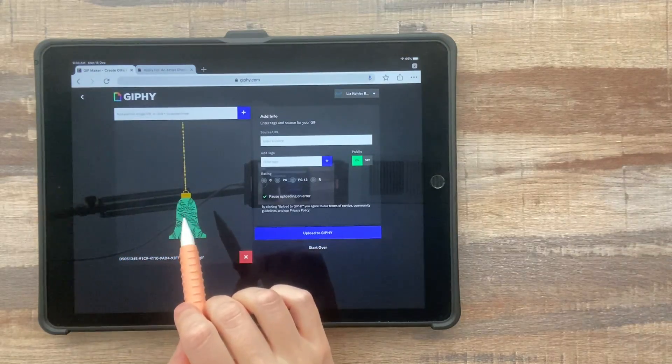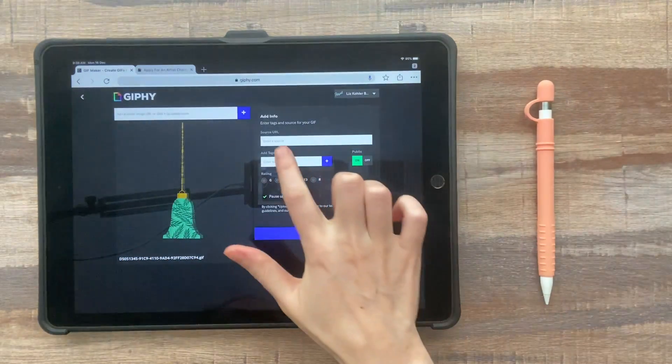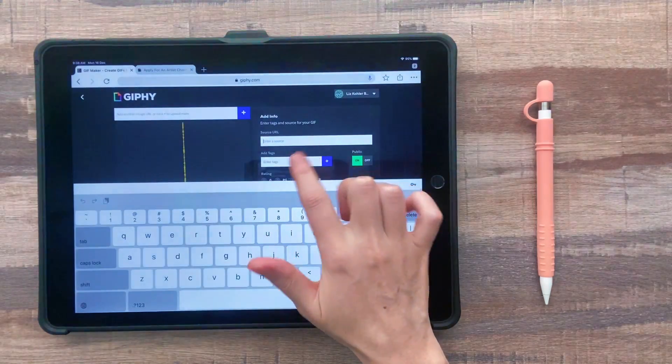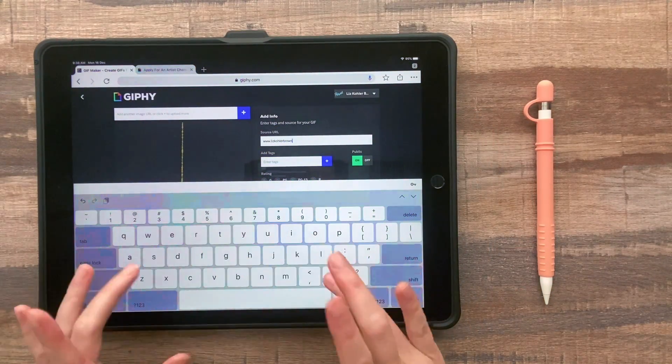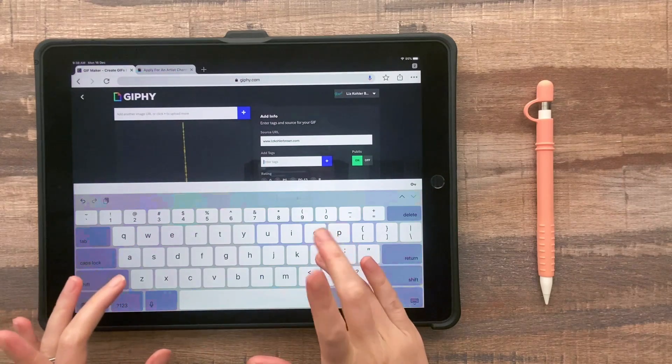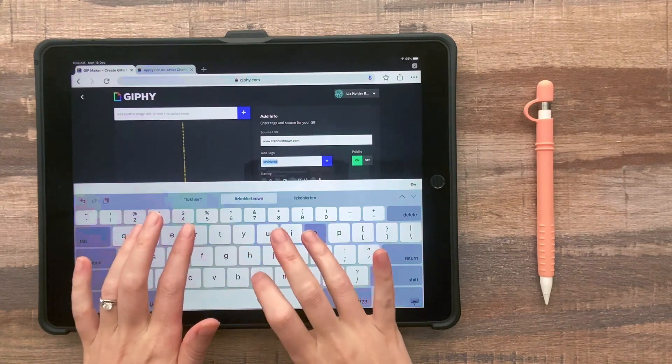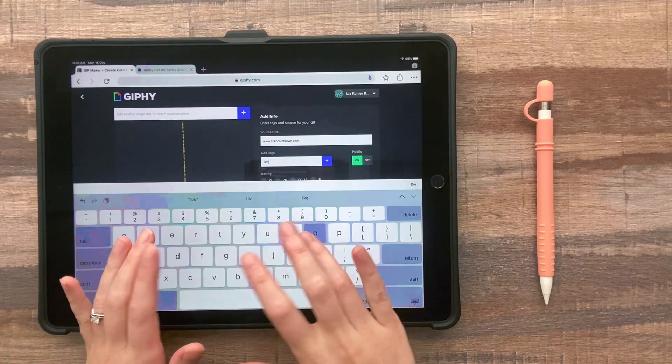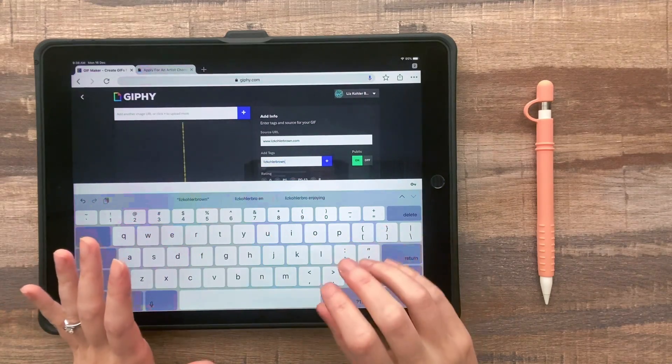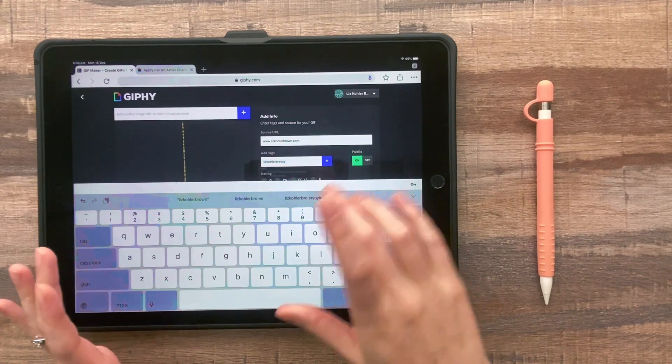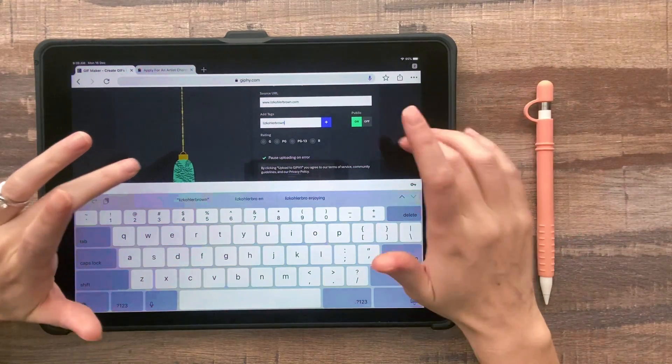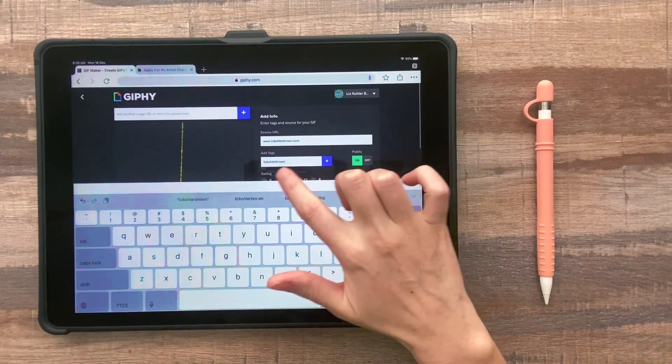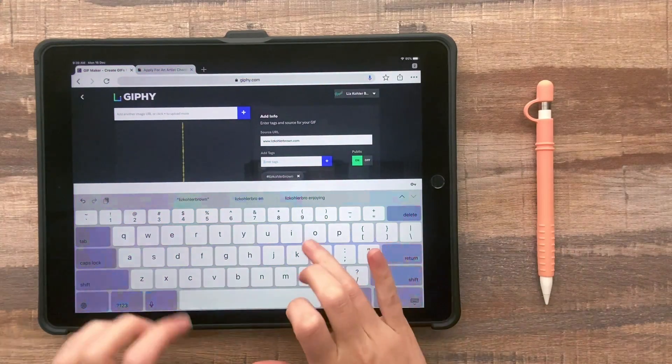So once you've got your GIF on Giphy, you have to add a source. So I always just put my website here. For tags, you want to have something that identifies this as your GIF. So you can tell your followers, hey, go search this specific term. And you wouldn't want to use something like ornaments, because then there are going to be a lot of other ornaments for people to look through. So I always just put my full name as one of the tags.